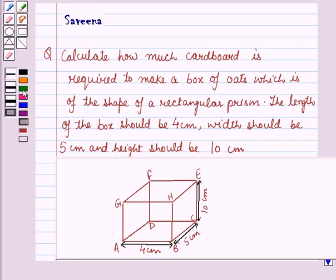Hello and welcome to the session. In this session we will discuss a question which says: calculate how much cardboard is required to make a box of oats which is of the shape of a rectangular prism. The length of the box should be 4 cm, width should be 5 cm and height should be 10 cm.